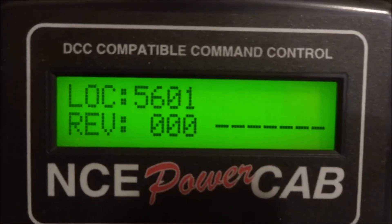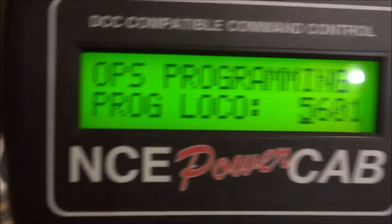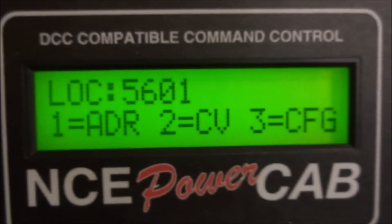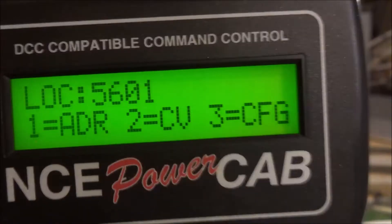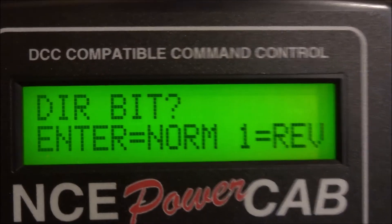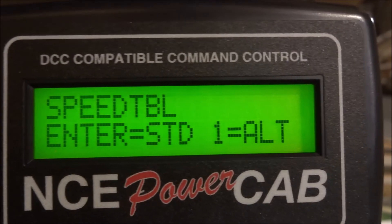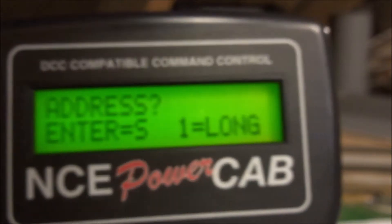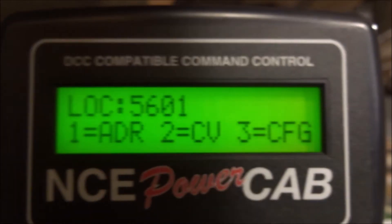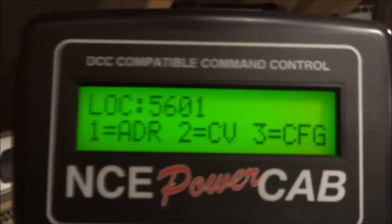Now let's go through some of the other options on programming on the main. We have the address, which I've shown you how to do, and we have the config. So I'll click option 3. We can see this is the direction — we want to put normal. Speed step: 28. DC mode: no. Speed table: standard. And then address — for this one we want long. Those are all the basic configurations. Those are generally preset CVs, standardised across all of the decoders.